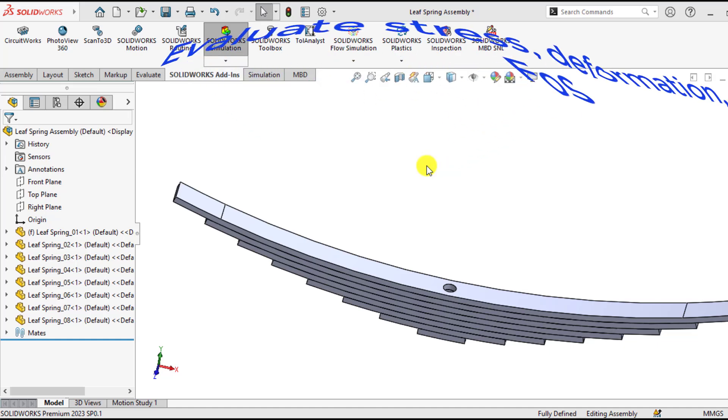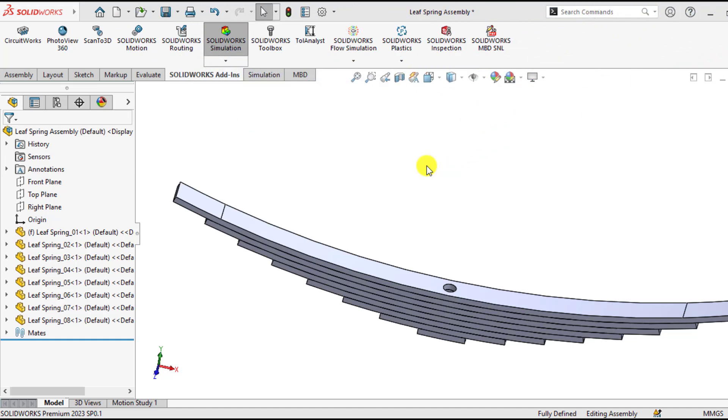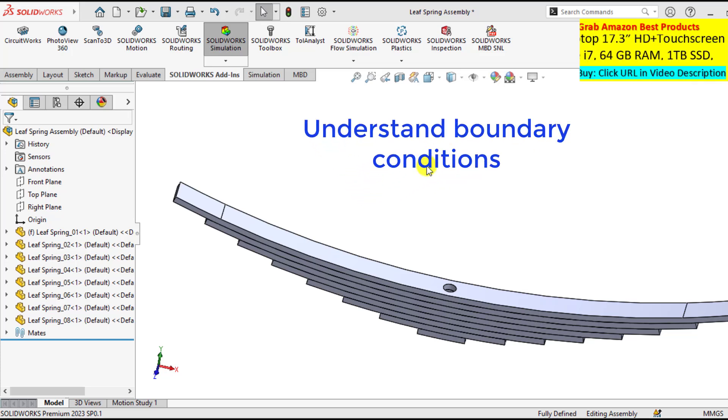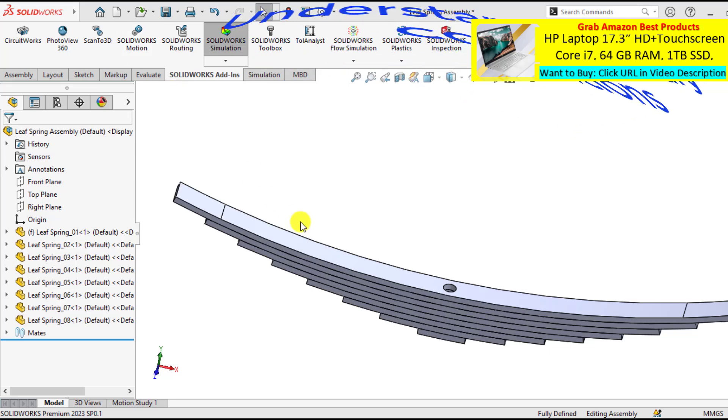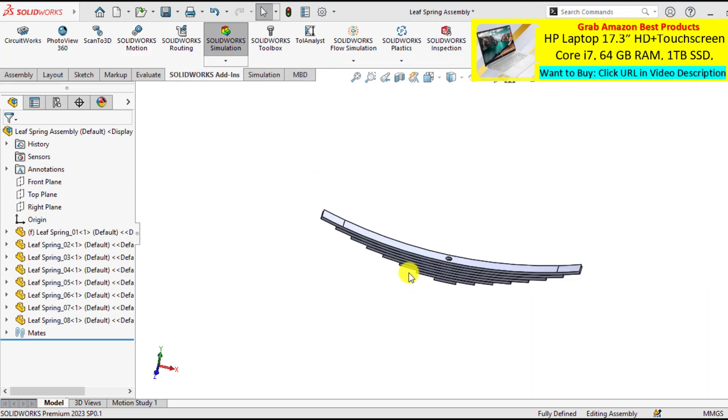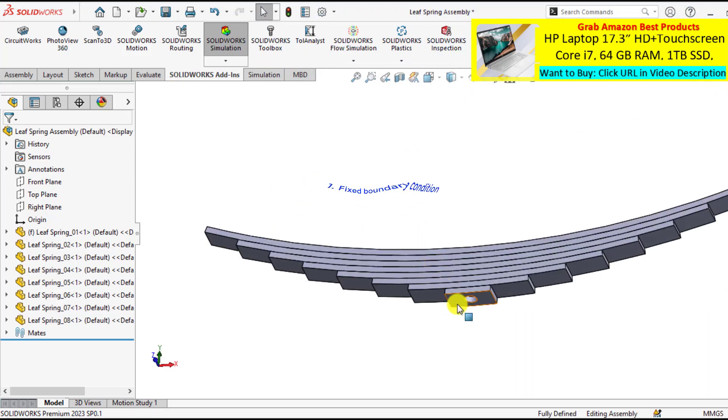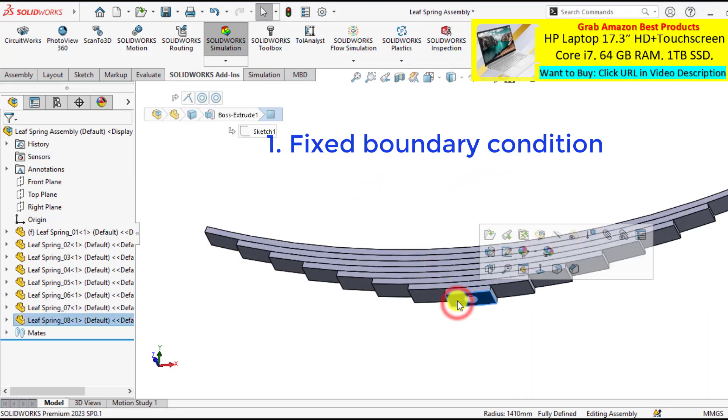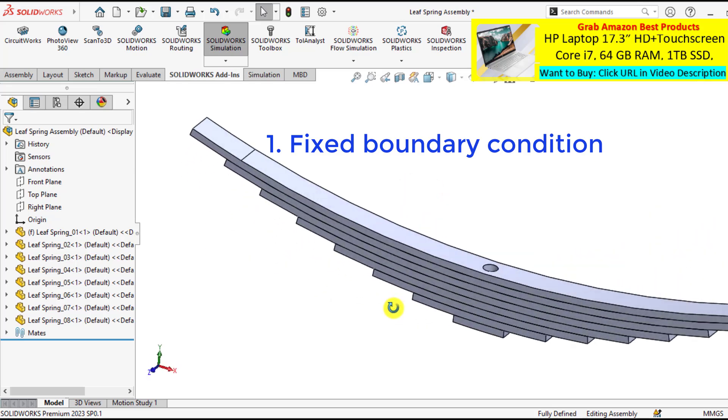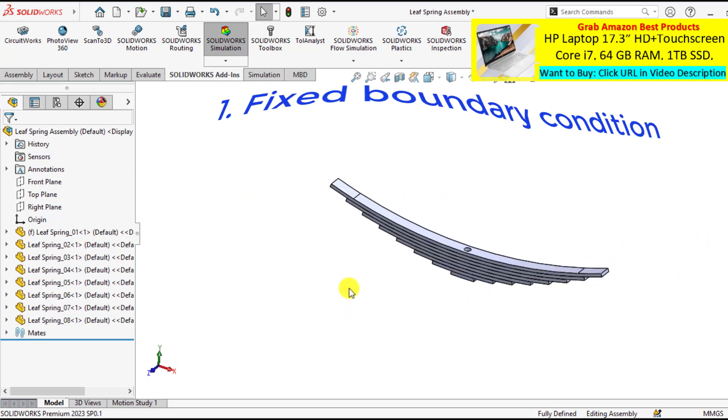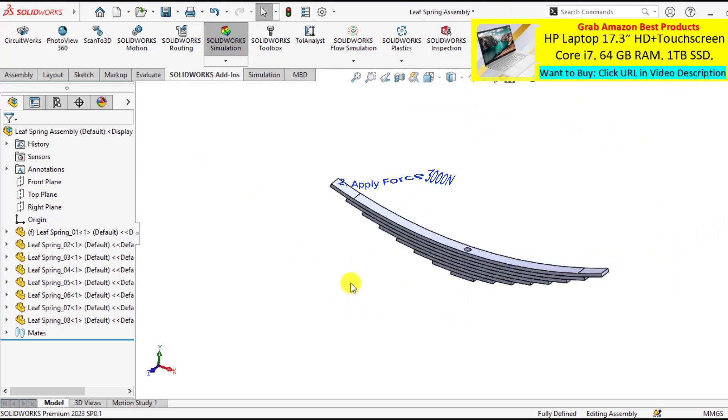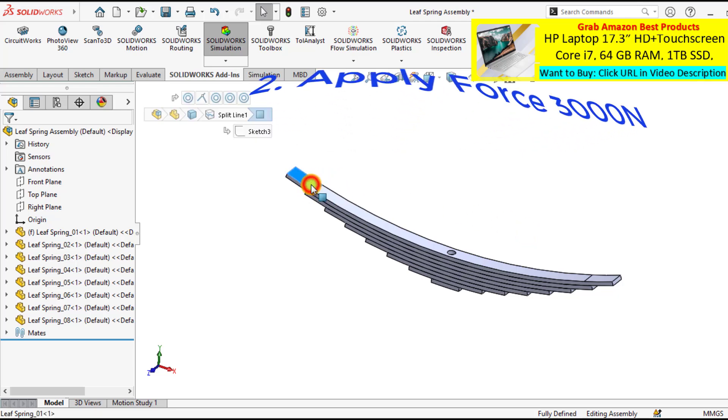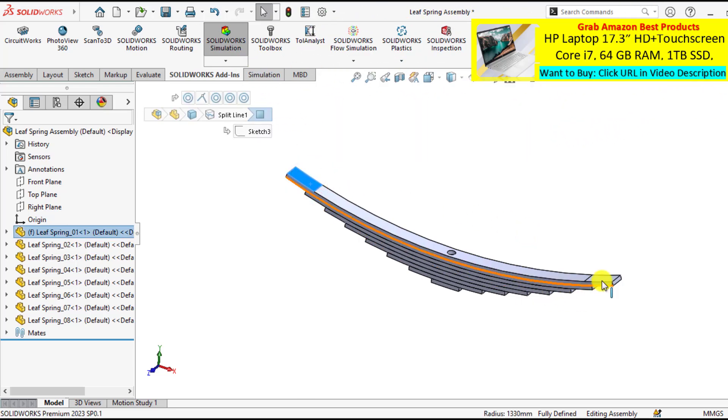First of all, understand the boundary conditions being applied on this leaf spring. This leaf spring is fixed at the bottom of this face and the load of 3000 N is applied on its two top faces, on this face and on this face.